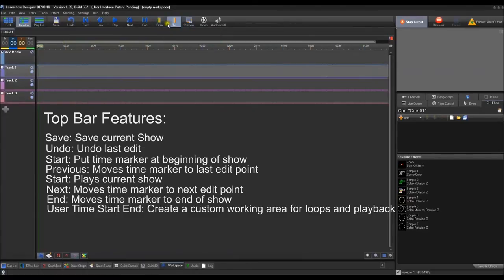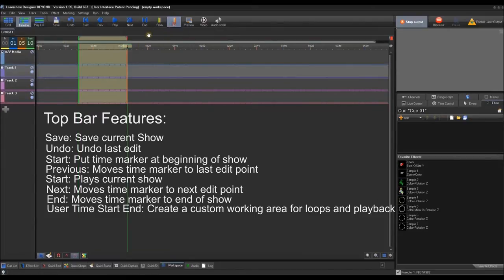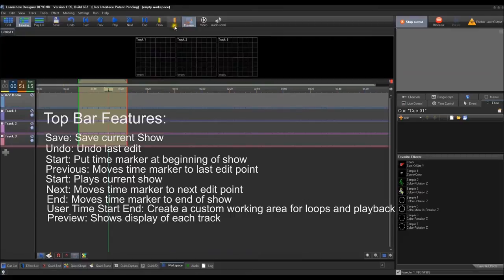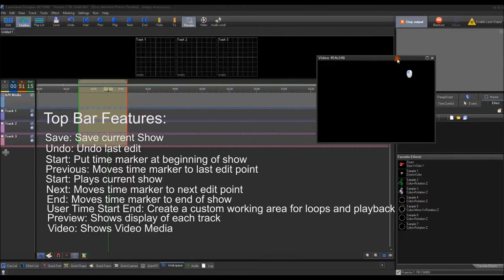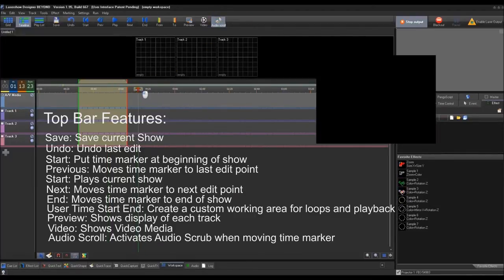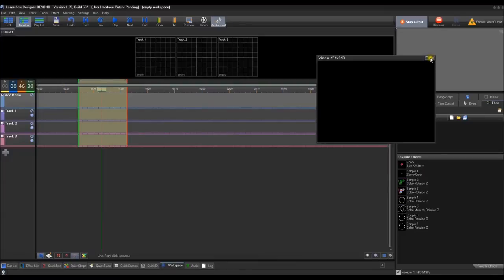For From and To, this is for a user time — you can set a Start point and then an End point, and that gives you an Area. For Preview, you can see your Tracks. For Video, if you have AV Media, you can put it up here. Audio Scroll lets you hear the audio scratching along as you move across — we'll go into all of these features very soon.